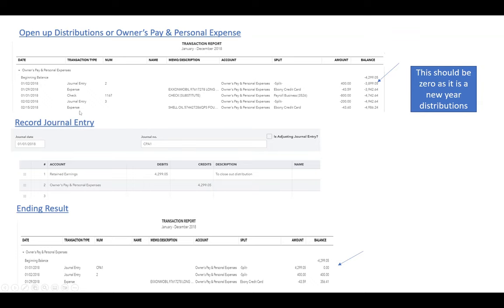Distributions is an equity account and right now it's showing as a negative number, so it's debiting our account. We need to create a journal entry and credit it for that number so it becomes zero. The date will be January 1st of the current year. The credit account will be distributions, and retained earnings will be the account we debit. Keep in mind: if the number is negative, debit that same account; if it's a positive number, debit it and credit retained earnings.